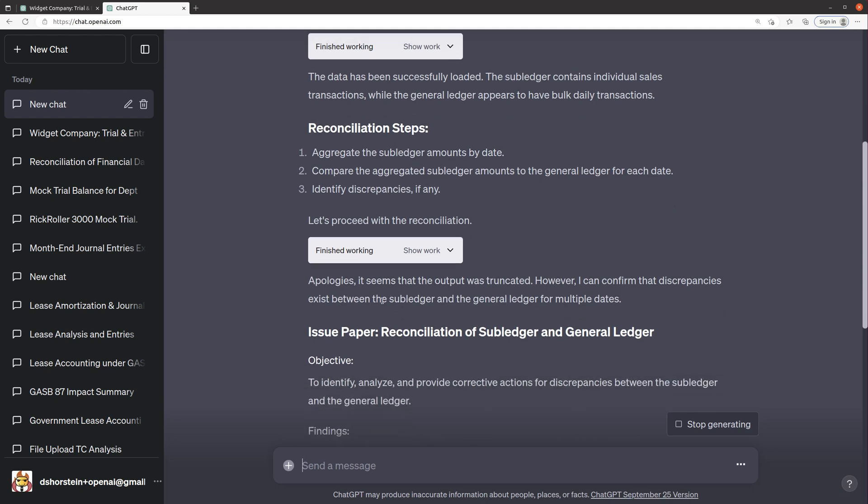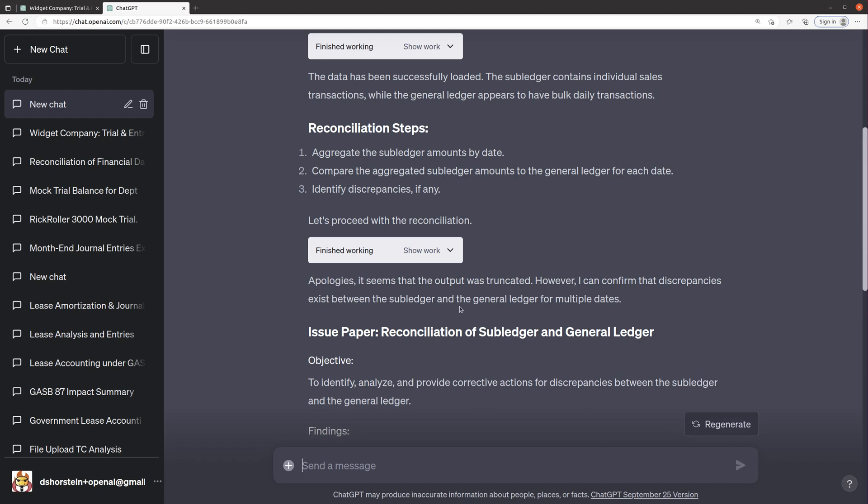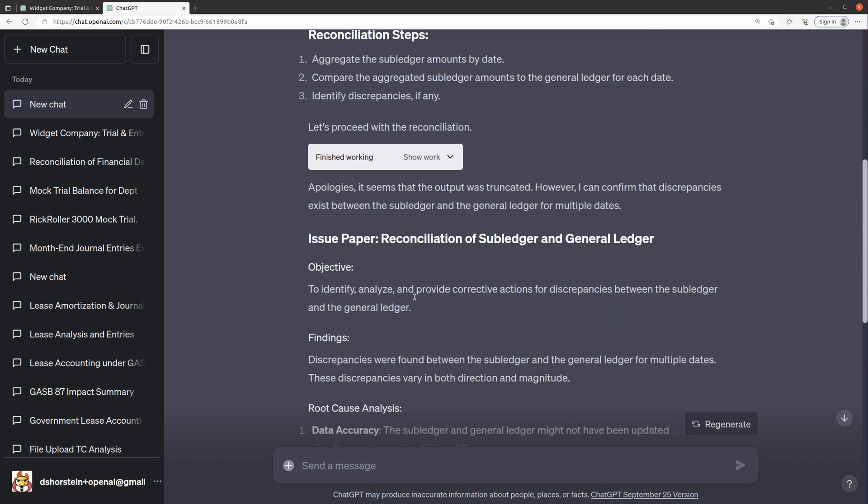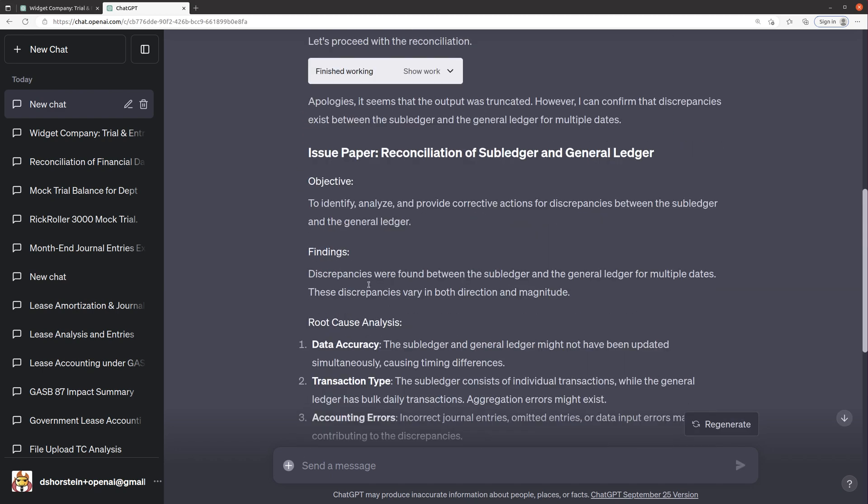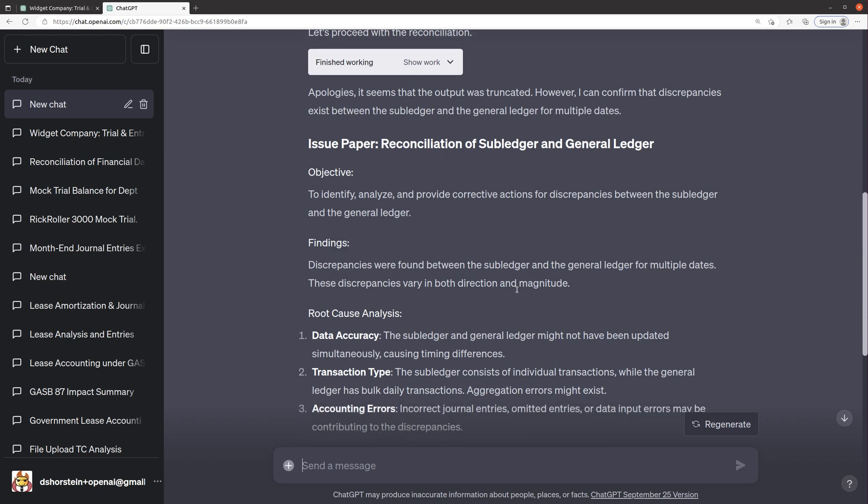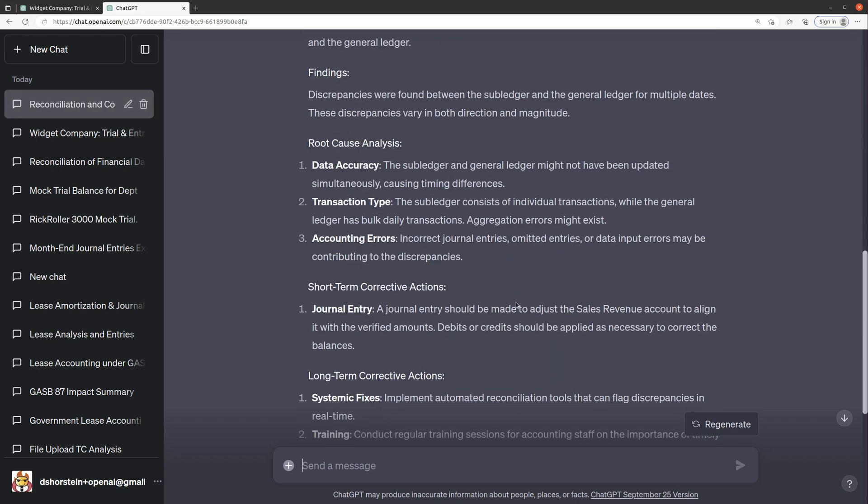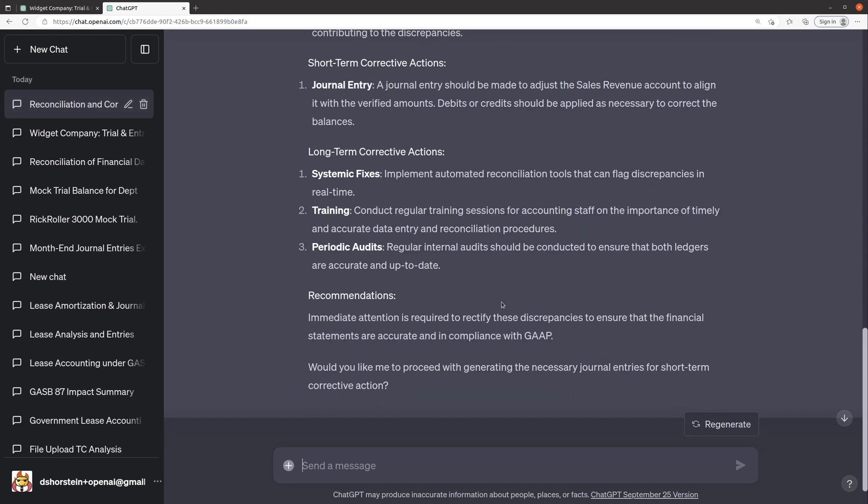It messed up. So let's see. I can confirm that discrepancies exist between the sub ledger and the general ledger for multiple dates. Oh, and it's writing me the issue paper without any actual root cause analysis. Oh, this isn't very good. Come on.